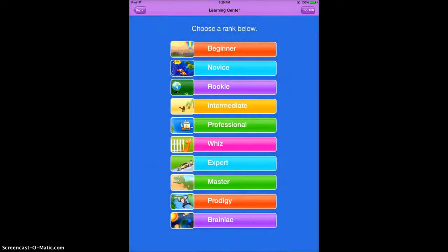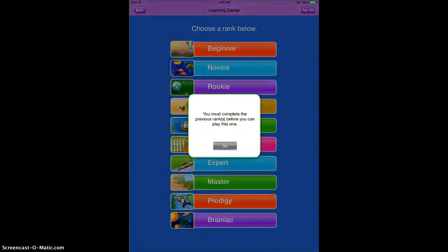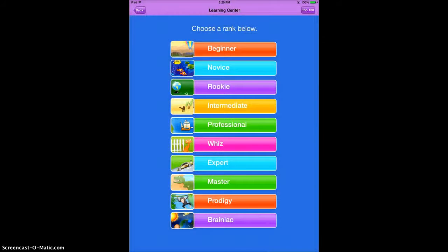If we go to Brainiac, you'll see that you have to complete the previous rank before you can play this one. So as a student, you do have to complete the easier levels before you can work up to the more intense ones.